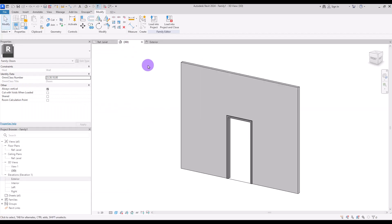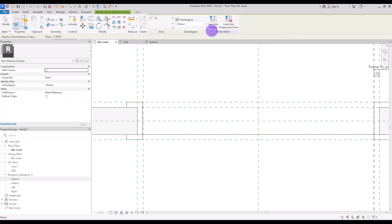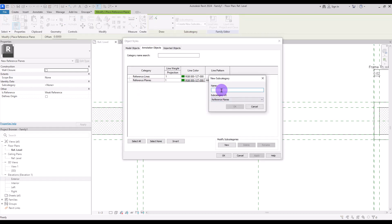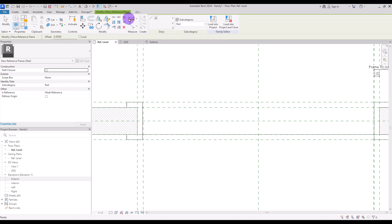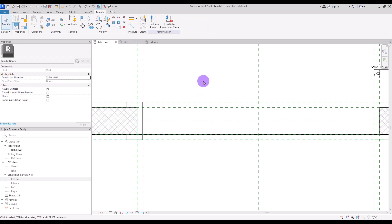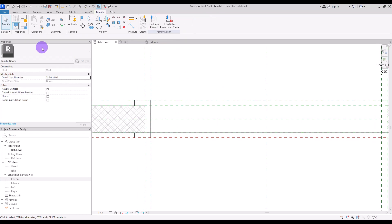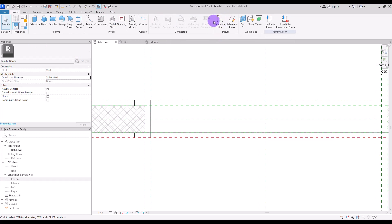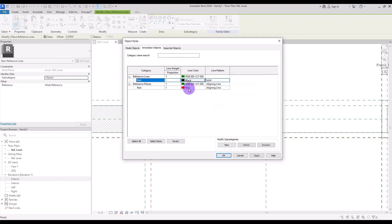Now let's go to Ref Level. In this part we are going to create another reference plane but with a different category — let's call it Red and change its color. I'm going to use this Pick Line with an offset of 2 millimeters and create one in this part, then turn it into the Red reference plane. After that, I'm going to go to Create and select a Reference Line — let's call this one Red Two, and change its color and line pattern if you want.